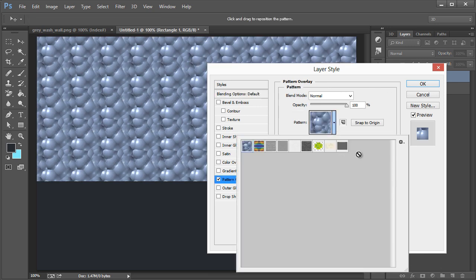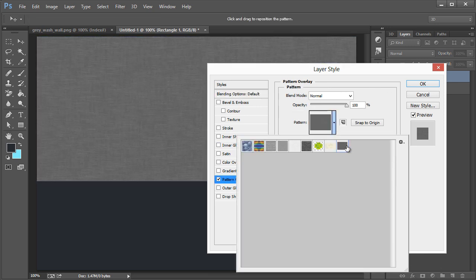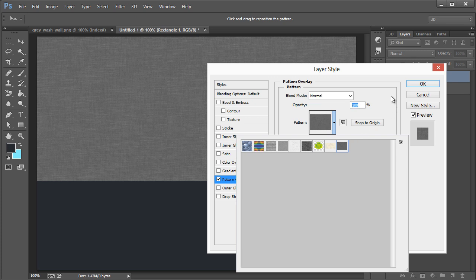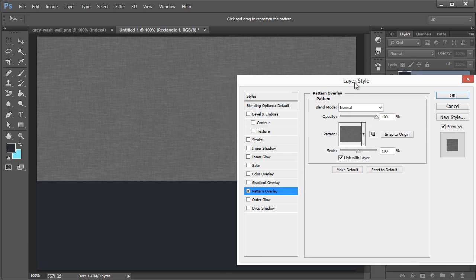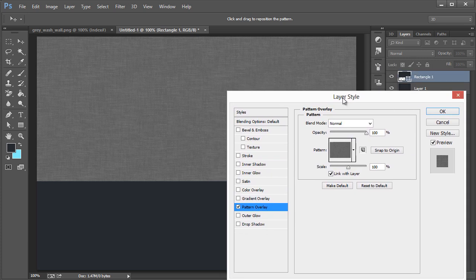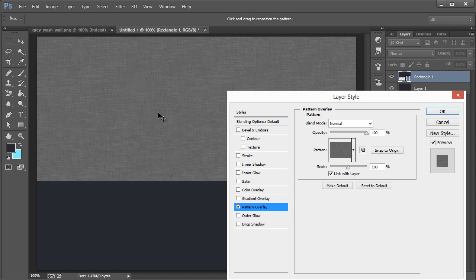When you do that, you have several different ways and methods - both destructive and non-destructive methods of manipulating the look of this. You're not confined to just using it as is.